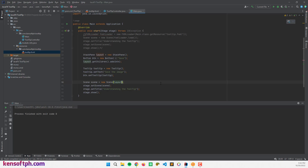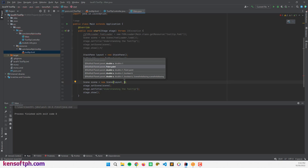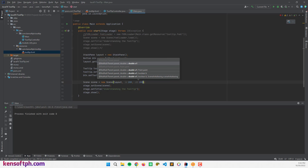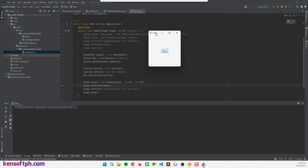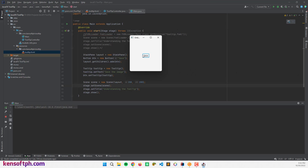I'll specify the scene size as 200 by 200, then run the program. Hovering over the Save button shows the tooltip — 'Save the image.'